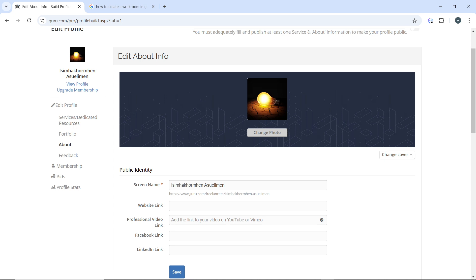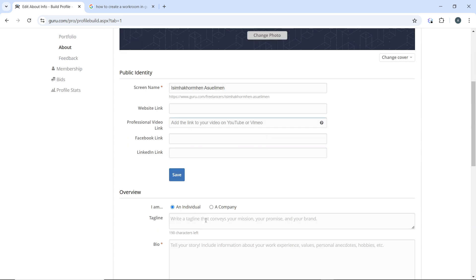To make yourself visible on Guru, click on change photo to update your profile picture. You can also add a cover by clicking on change cover to update the background and make it more professional.